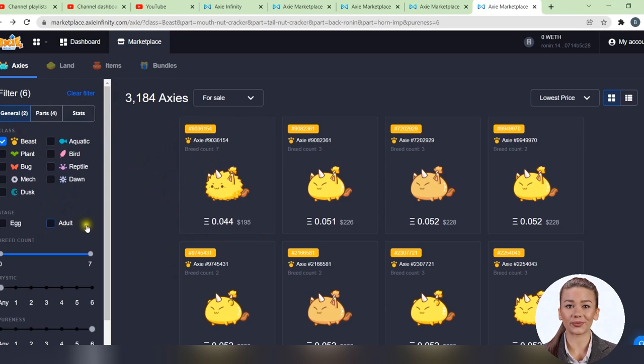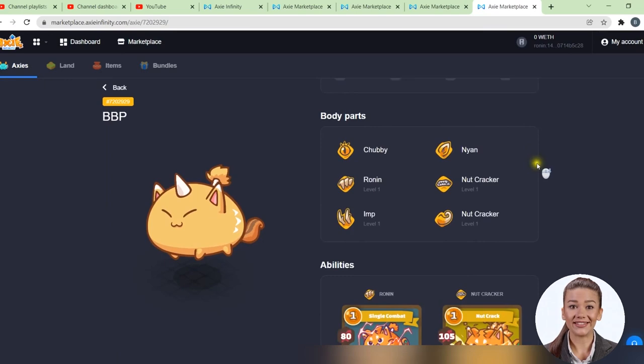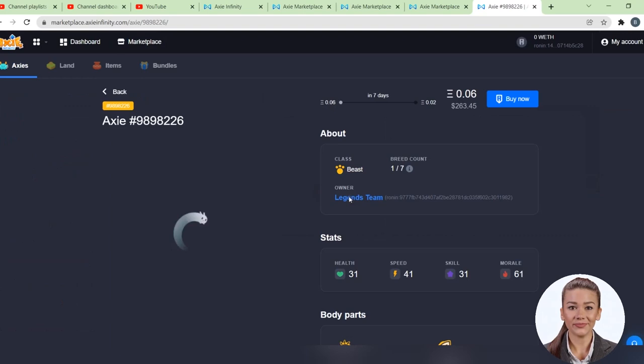Let's take a look at this Axie, for example. As you can see, he no longer has the option to buy, which means that the sale has already ended. To see only the Axies that are still for sale you will need to change here, and select to show us the newest offers, not the cheapest. And an Axie that is still for sale must have this option in the top right, just like in the video. This blue button, buy now.